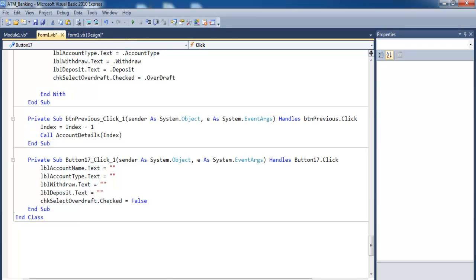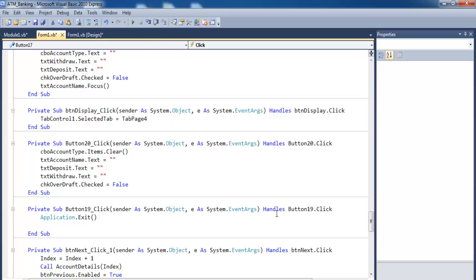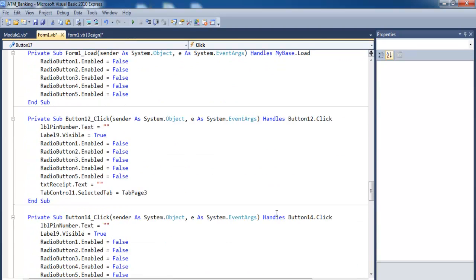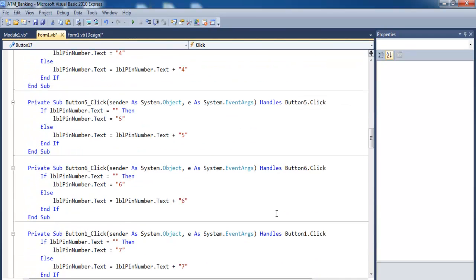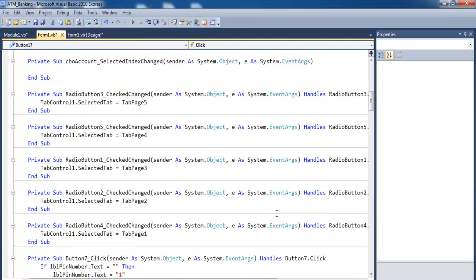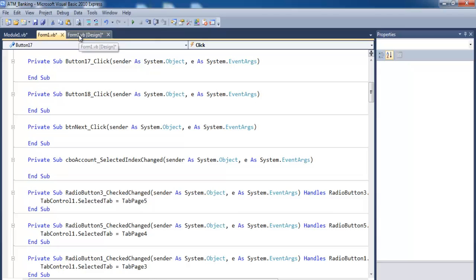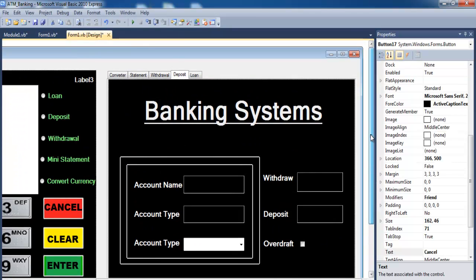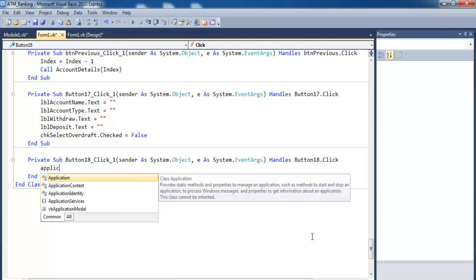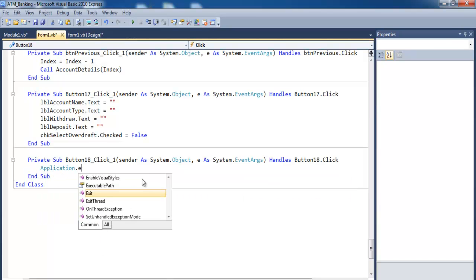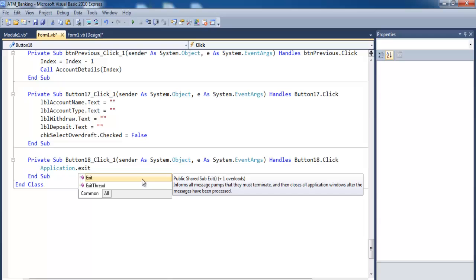It seems to be a very long line of code, but if you need this code you can always send me an email and I'll forward it to you. A couple more things to take care of — let's enter 'Application.Exit' there, and that's taken care of.